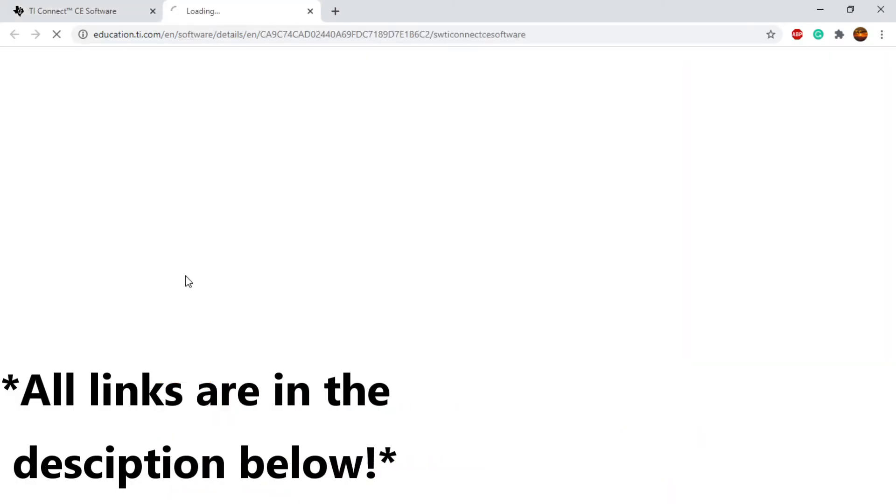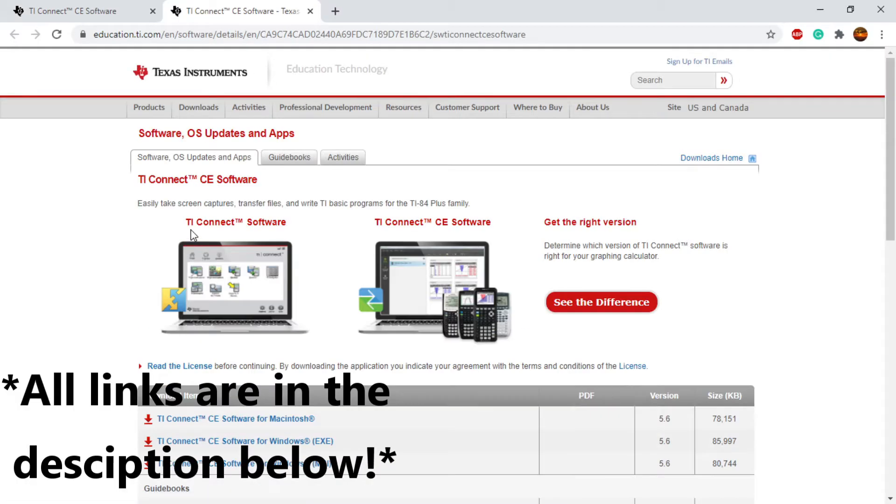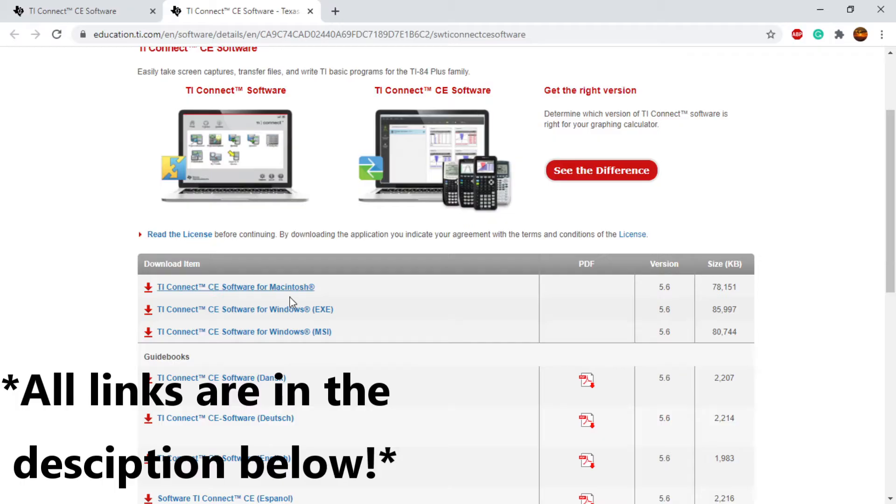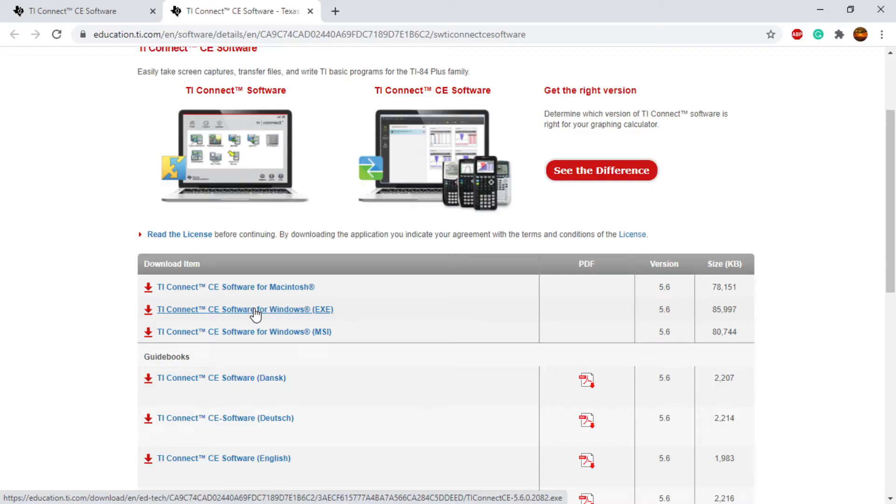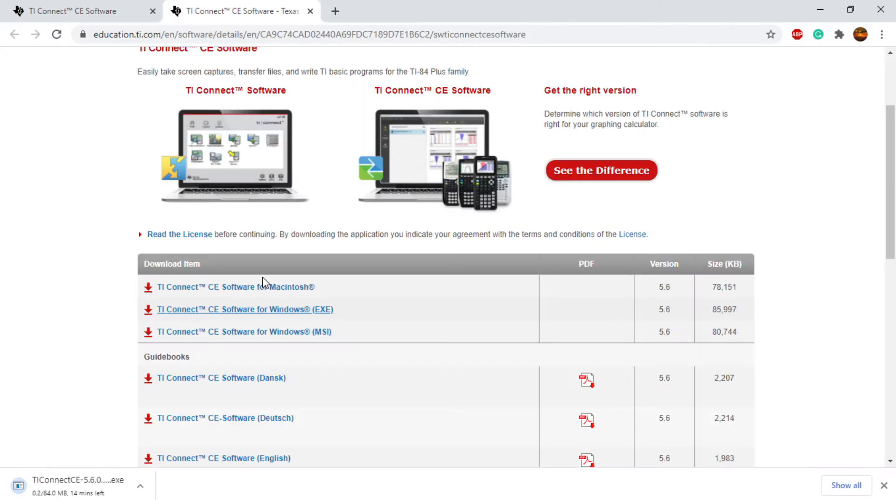So we're just going to click download here and you're going to want to select the operating system that you use. I use Windows, most of you will probably use Windows as well. So we're going to click the download here. It'll pop open a new tab and then begin the download.